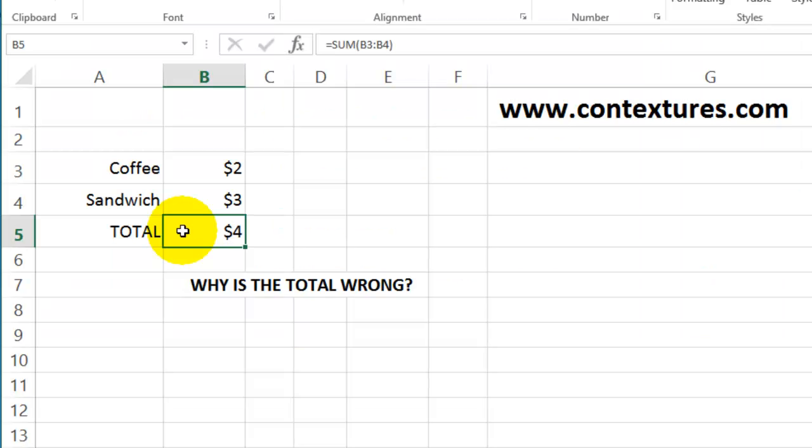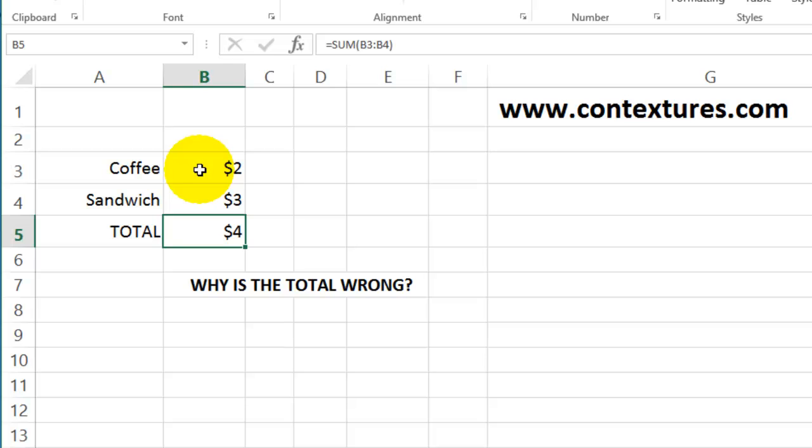Usually Excel is very good at adding numbers up, but in this example we can see that things look wrong. We've got a two and a three, and Excel is showing the total as four for that. The problem here is caused by rounding.